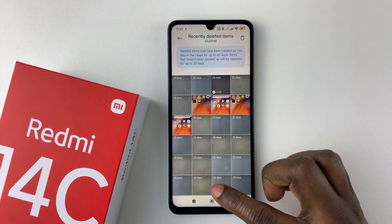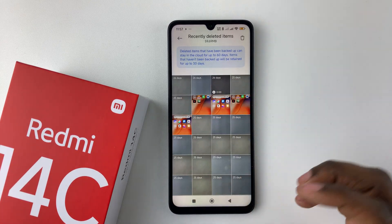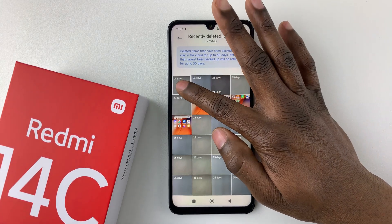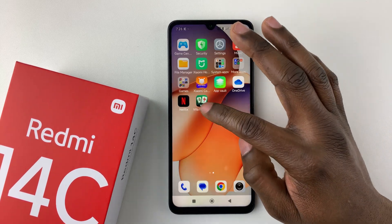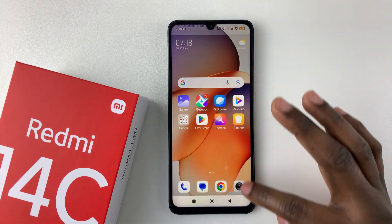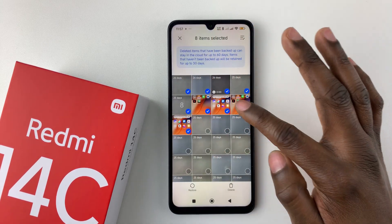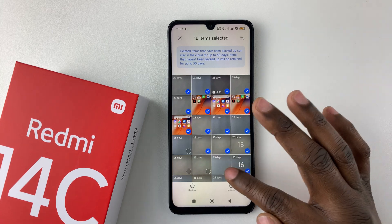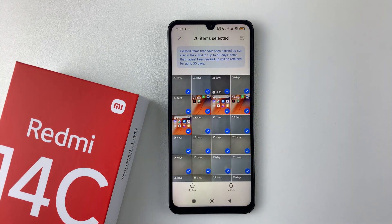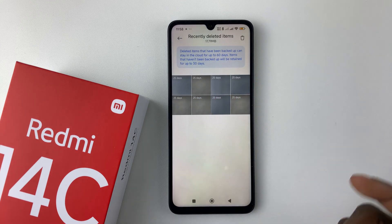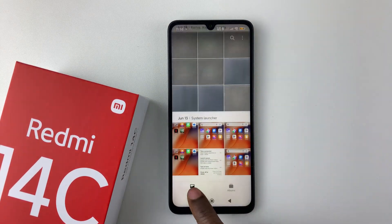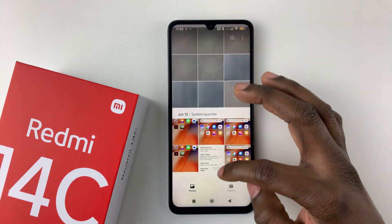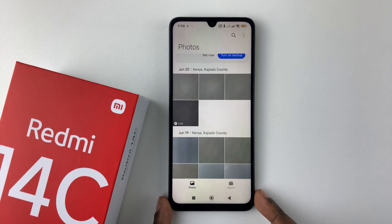If you'd like to restore multiple photos and videos, it's pretty simple. Press and hold the first photo you'd like to restore, then select any other photos or videos you want to restore. Once you're done, tap on Restore at the bottom left corner, and that will restore all the selected photos and videos. Once you go back to your gallery, you should see all your photos and videos have been successfully restored on your Redmi 14C.